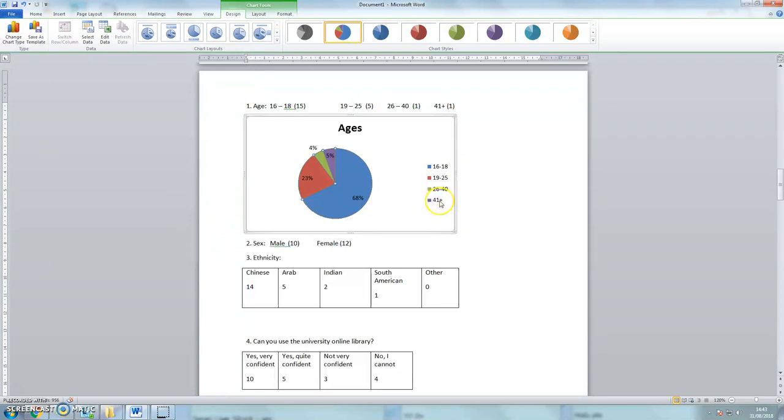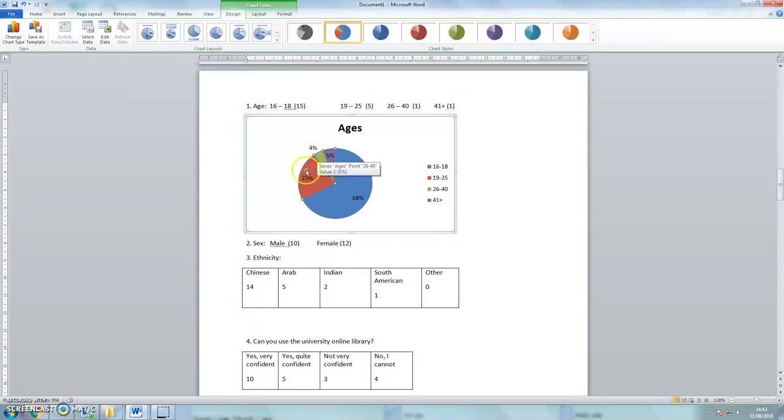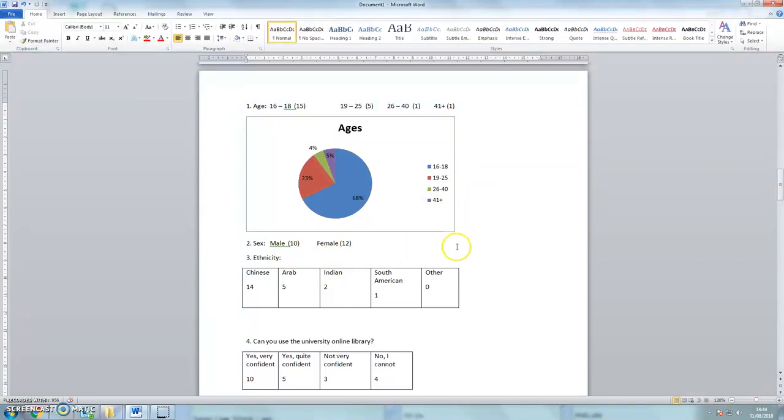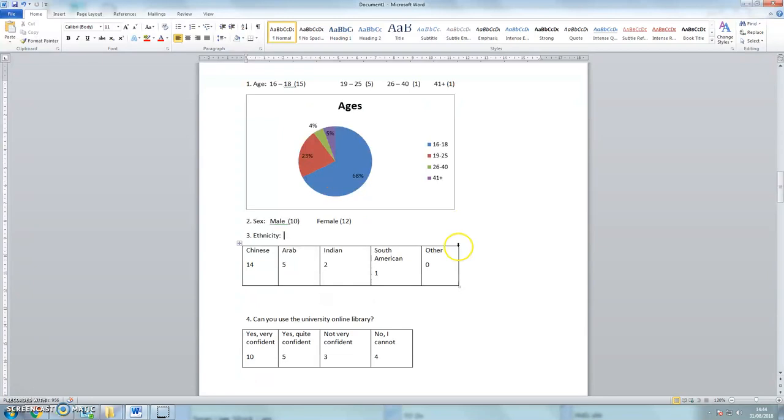So I can see that at 41 age there are 5%, 26 to 40 there are 4%, 23%, 19 to 25, and 68% are 16 to 18. We'll return to that later, because maybe I don't want percentages. For now though, let's look down at ethnicity.